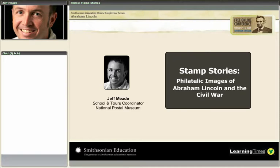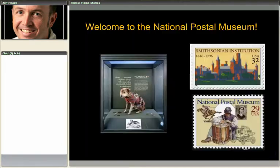Thank you. Good afternoon, virtual visitors. Welcome to the National Postal Museum's activity for the Smithsonian Lincoln Conference. We've got a lot of fun things to talk about today, and we'll be doing some activities about discussing Abraham Lincoln history as we would see it on stamps.